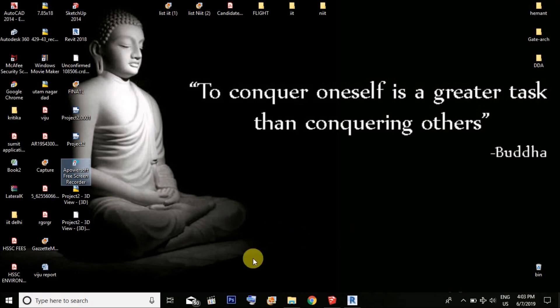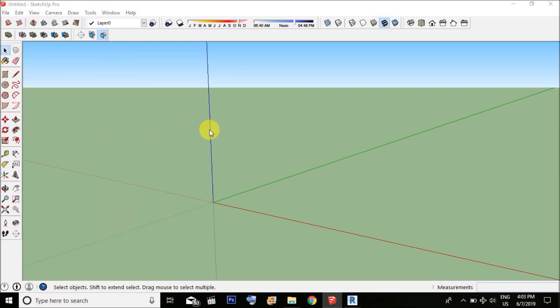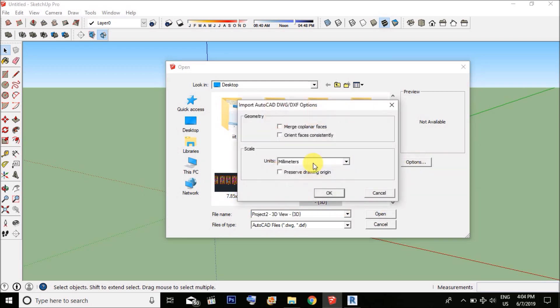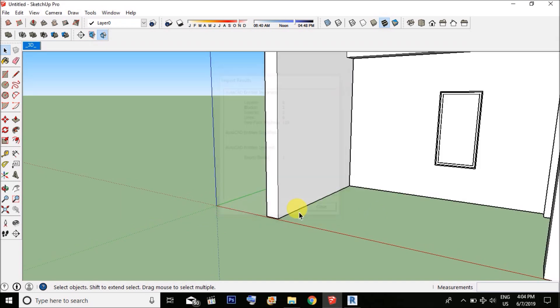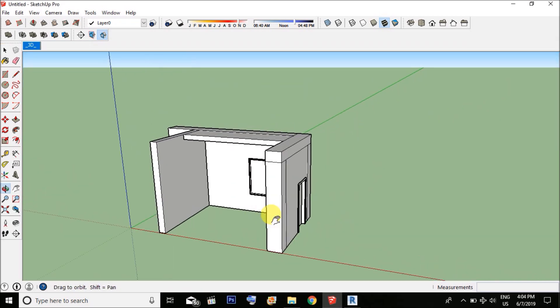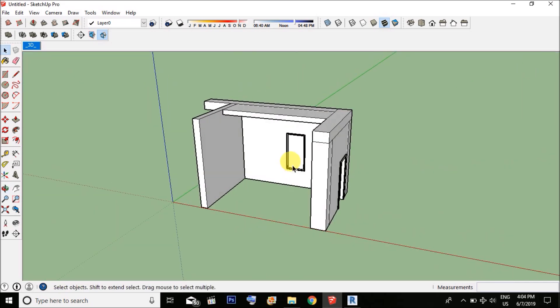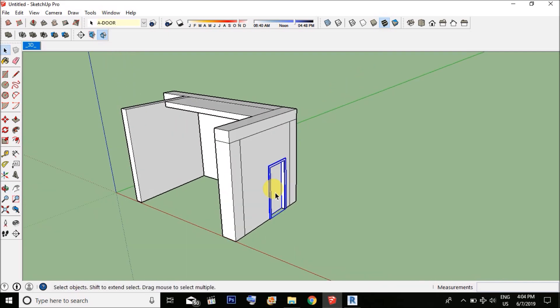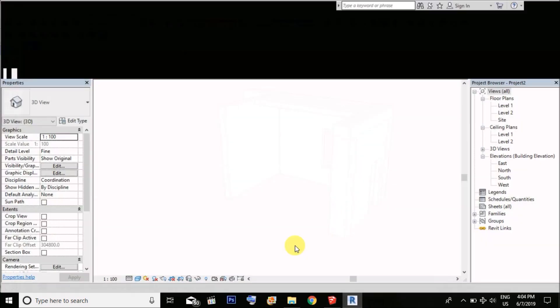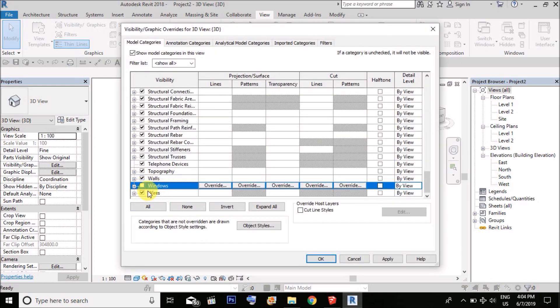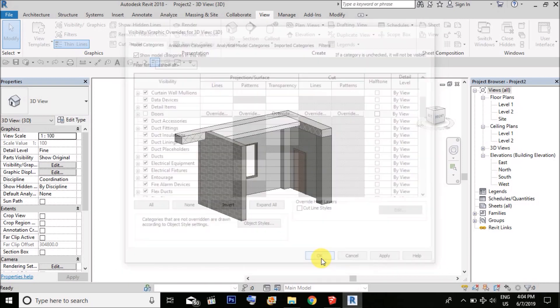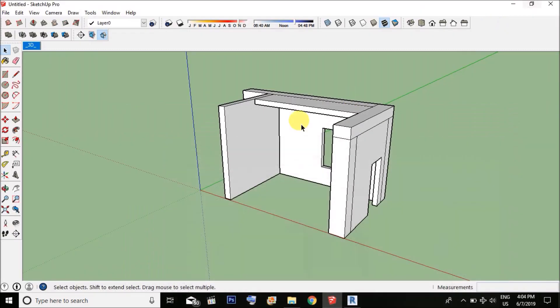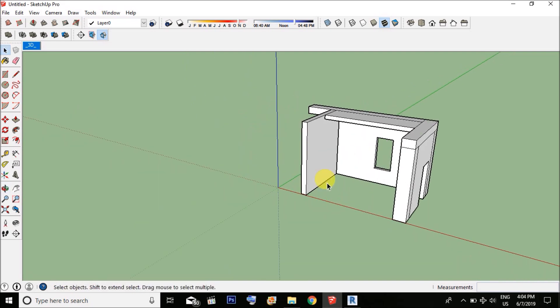Now open the SketchUp file, remove the grid, and import that CAD file. Select the project option, choose millimeters, and click Open. You need to remove windows and doors because we are not going to paint there, and we also don't need them for formwork shuttering.